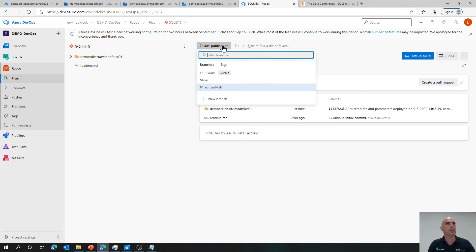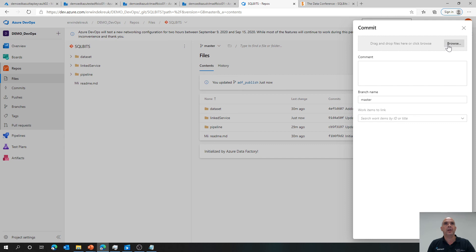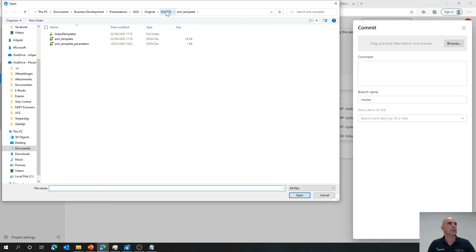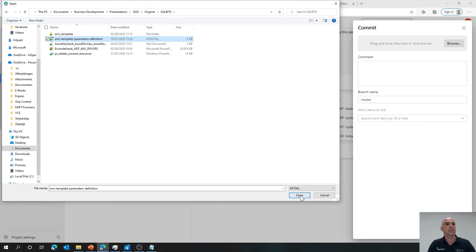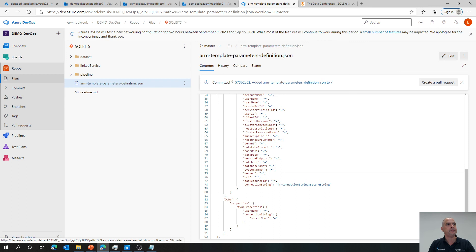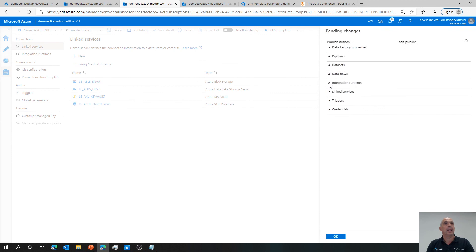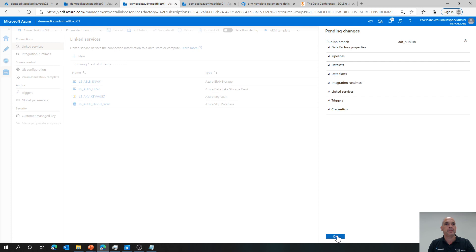Going to my repo, to the master branch, uploading the ARM template parameter definition file and committing it. Now I have all the properties I can use. Going back to the data factory environment. The only thing I need to do is click Publish. You'll see there is nothing to publish — but this means the ARM template parameter definition file has been read. There's a new option: I can now parameterize the template here instead of directly in DevOps.